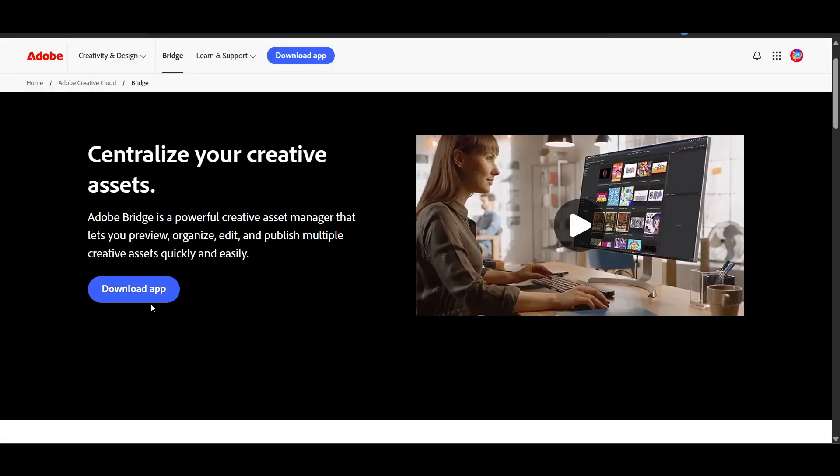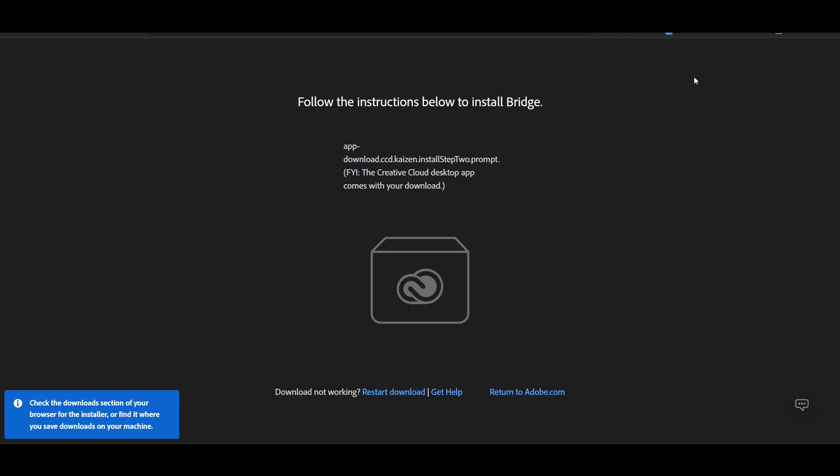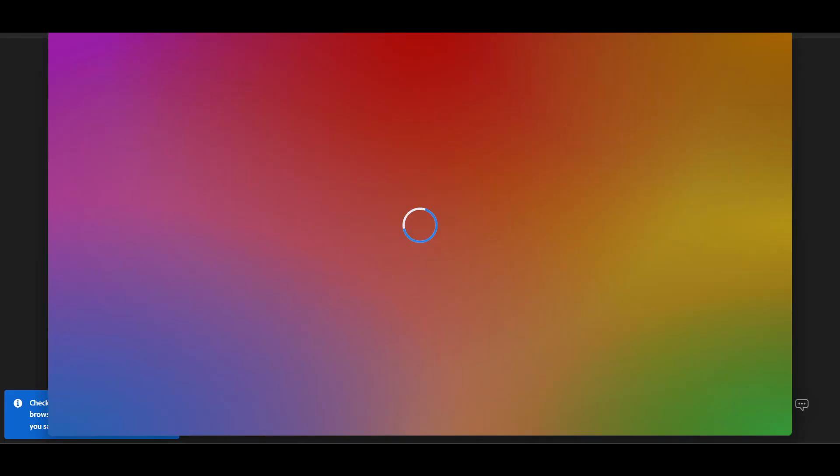Let's go and click on Download App. Here it will ask us to login into the account, and as you can see here, downloading has been started. So let's go and click on it.